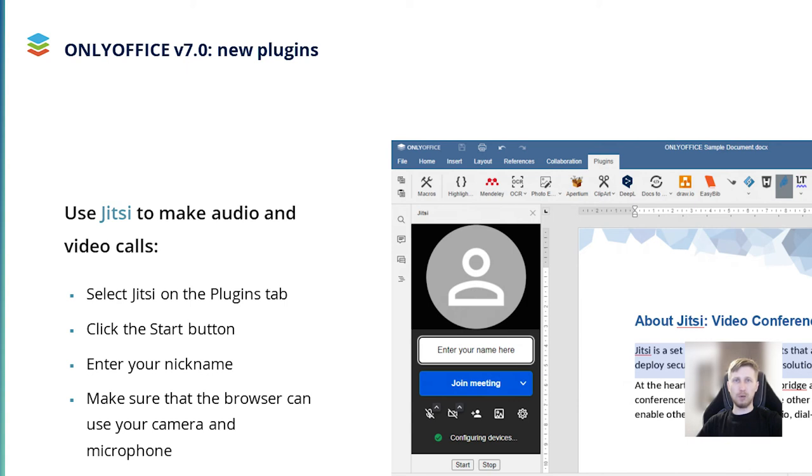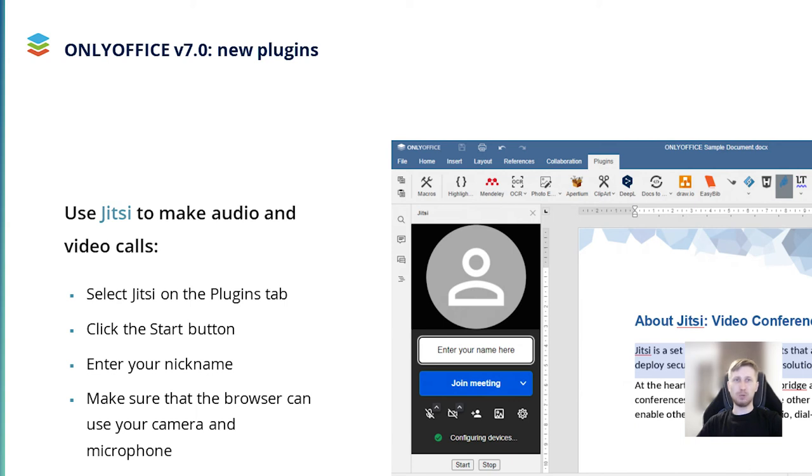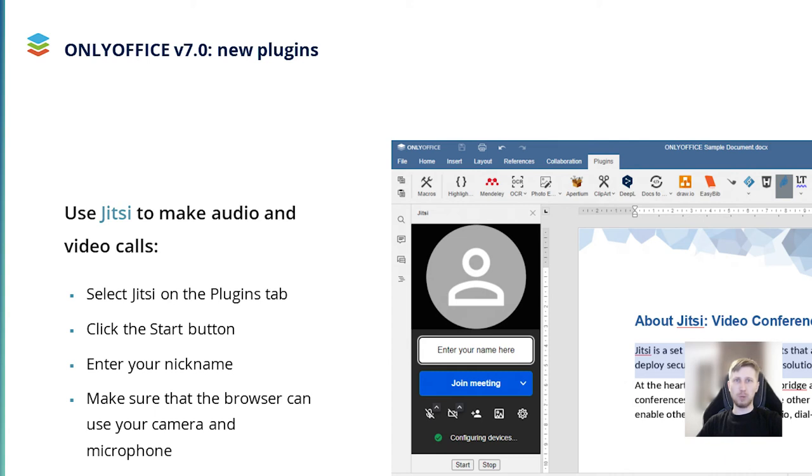The first example is Jitsi. It's an open-source video and audio conferencing service that allows you to easily organize secure online meetings. Jitsi was added at the request of our users. The Jitsi plugin makes it possible to make audio and video calls right from the OnlyOffice editor's interface. The plugin uses the Jitsi SaaS server, so you don't need to install any additional software. All you need to do is install the plugin, open the plugin tab, find Jitsi and enter your nickname to enjoy high-quality video and audio calls. If you want to finish your call, just press the stop button.